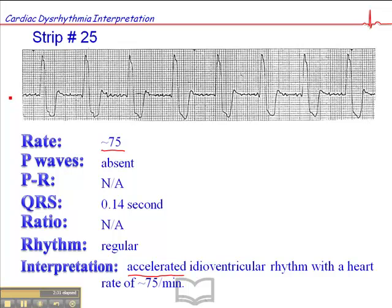This was actually taken from a patient I transported on a helicopter. I worked on an ARAMS helicopter for 10 years, and the first helicopter I flew on was a Bell 212, which is a very shaky aircraft. We used to call this Bell 212 artifact — that's just artifact along the baseline. So again, this is an accelerated idioventricular rhythm with a heart rate of 75.